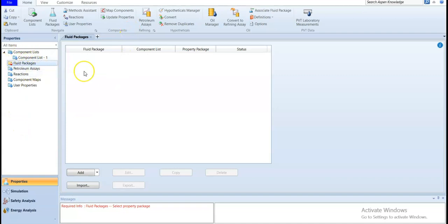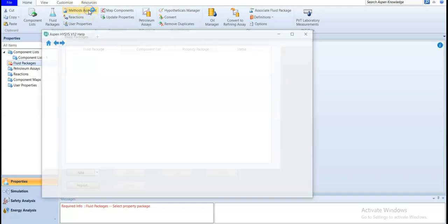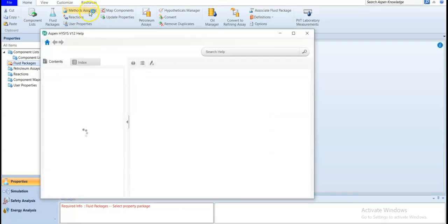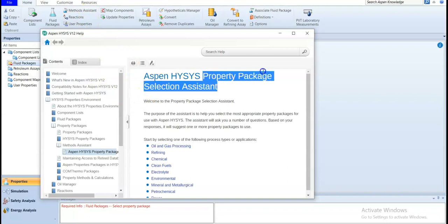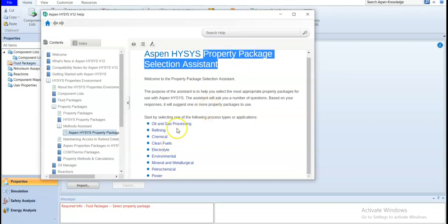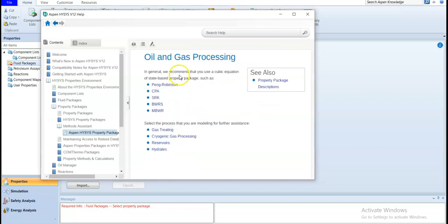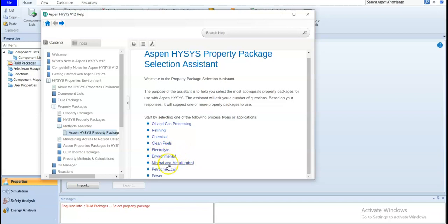This is really deeply in chemical engineering and you need to read it very carefully. At home, go to the navigator, you will find the method assistant. By clicking edit, it will open to you all the property package or the fluid package selection assistant. In our case, we are going to check - we are talking about oil and gas processing. If you open it, you will find that they recommended you use Peng-Robinson or SPA or SRK. There are different cases like if you are doing refining or chemical or clean fuel or electrolyte or environmental, mineral, petrochemical, and power.